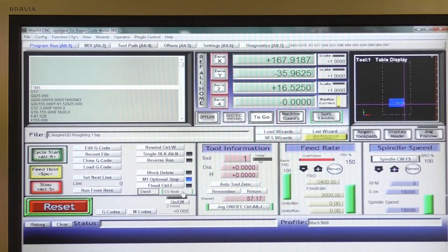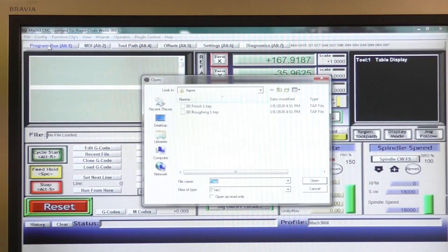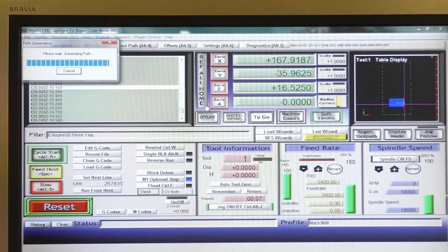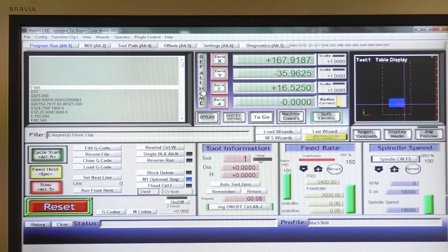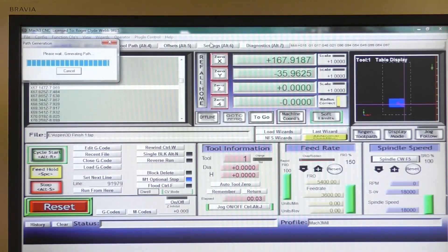So now what we do — because we still have the old program in there — we can simply go to here, close G-code, back into file, load G-code, and double click on the finishing cut. It'll take a little while to load because it's a very large program. Then we need to press zero for the new Z height and press regen, which goes through all of this — this is all individual lines of G-code.